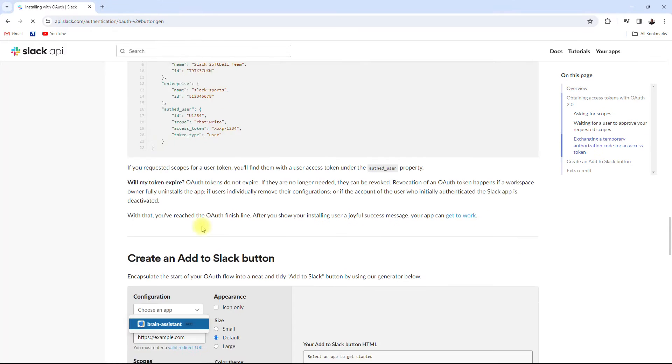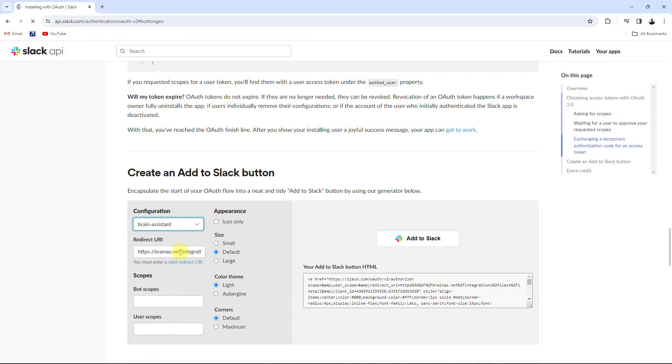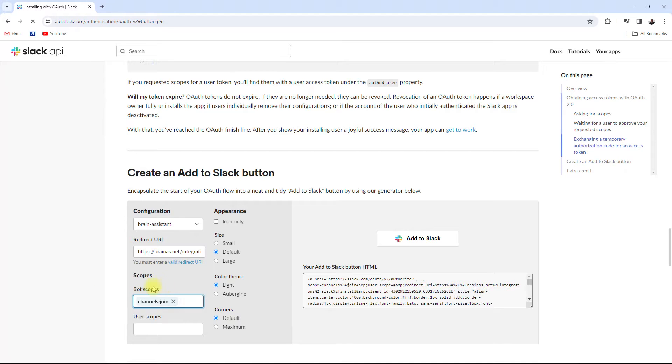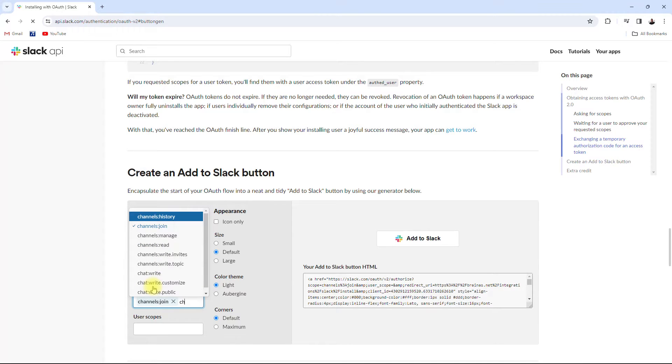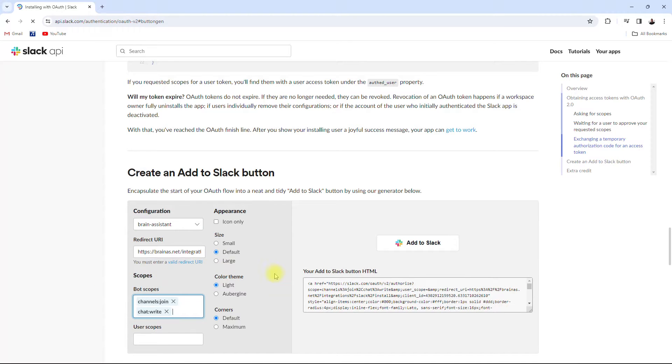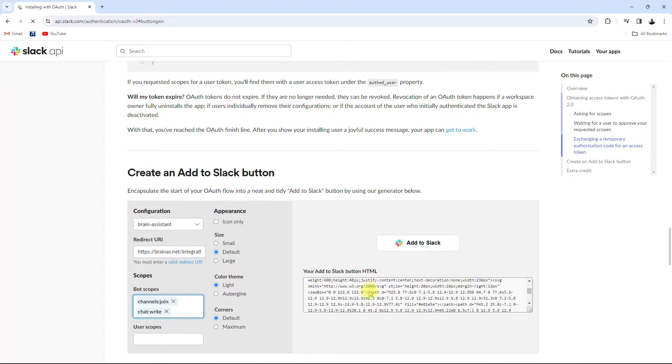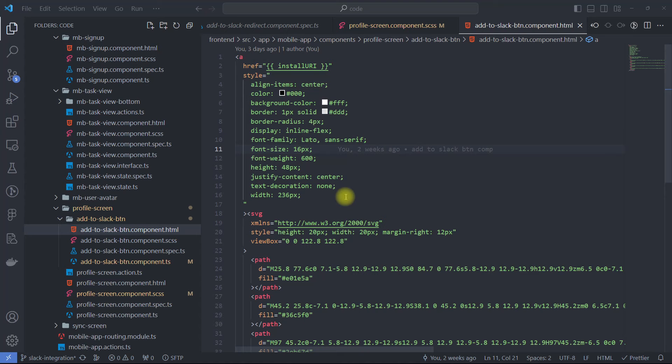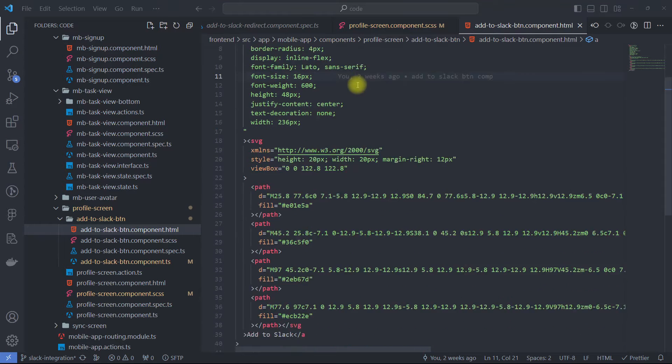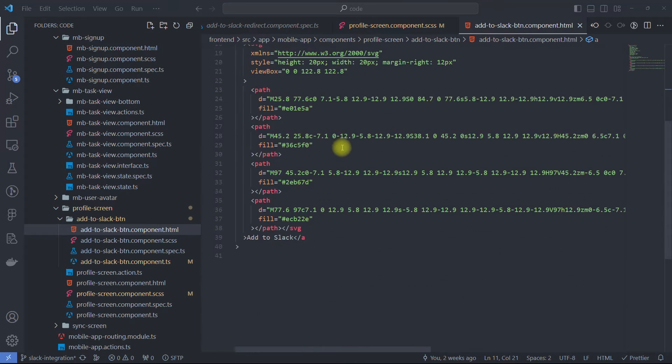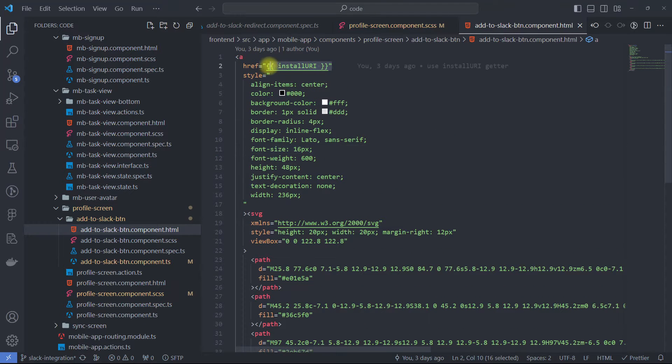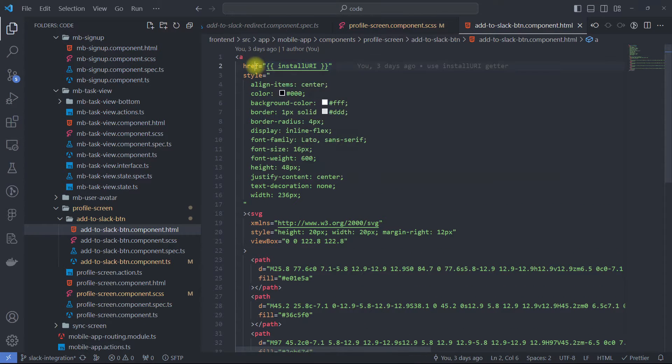The Slack website has kindly provided us with an install button generator that creates buttons based on the selected app, redirect paths, and scopes. Here is my Slack button component with generated code. The only thing that I've changed is the installation link, which I prefer to build and keep separately for clarity.